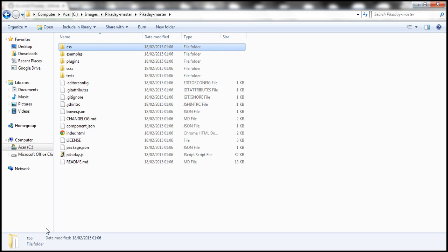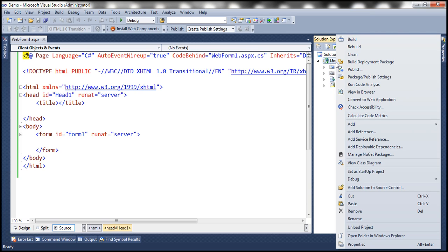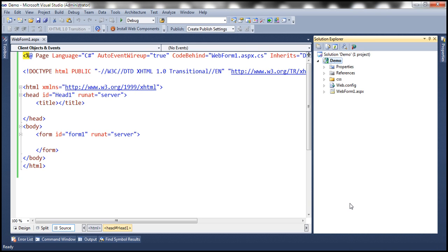Now let's flip to Visual Studio. Here I have an empty ASP.NET web application project. I'm going to right click on the project name in Solution Explorer and paste the folder that we have just copied. So the folder and all three CSS files are present in our project now.